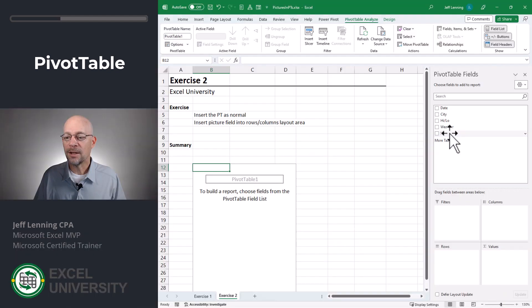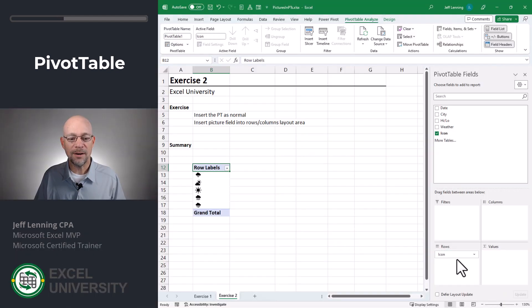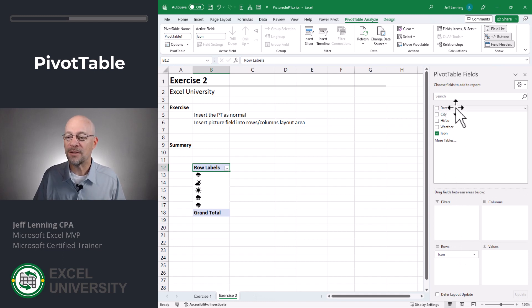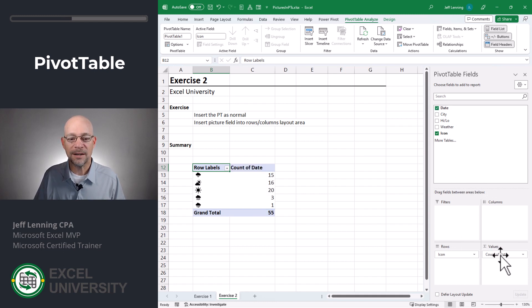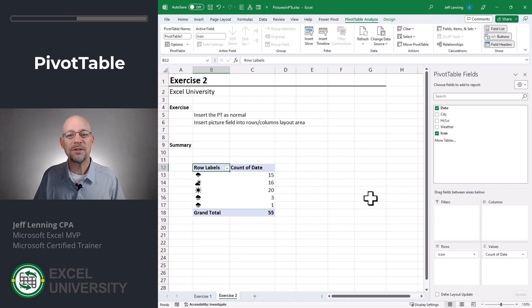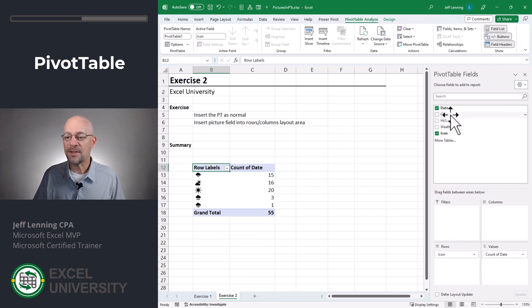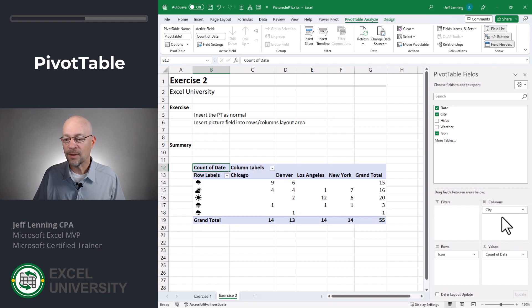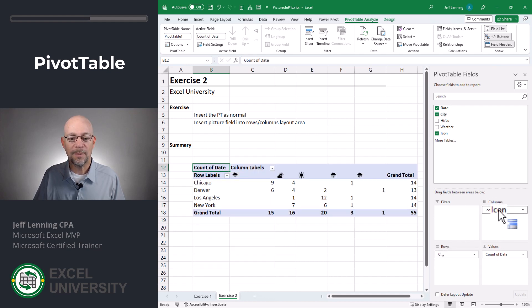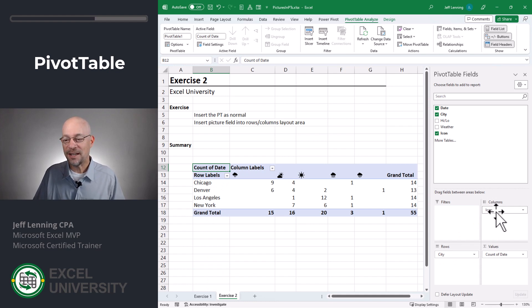Yeah — into the rows or columns layout area. Let me insert icon into the rows layout area. And now maybe we want to count the number of days, so we can insert date into the values layout area. And now we get the count of the number of days for each of these weather conditions. Maybe we want to see it by city, so we could do that.